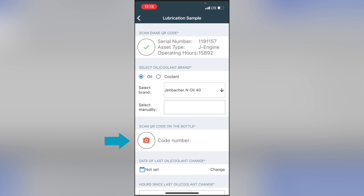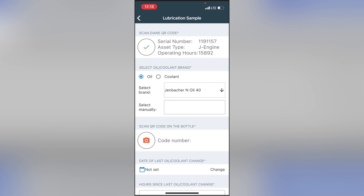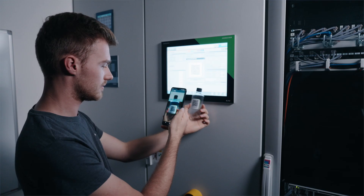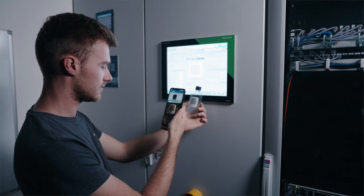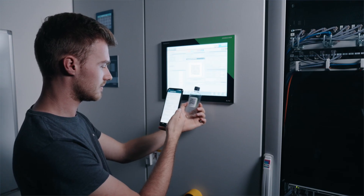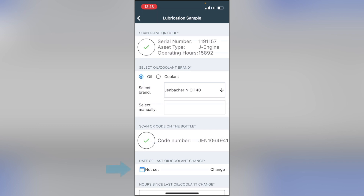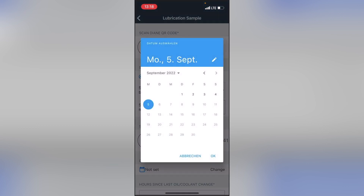With the next camera icon, you can now scan the QR code on your sample bottle. Using the date picker, select the date of the last oil change and enter the associated operating hours.